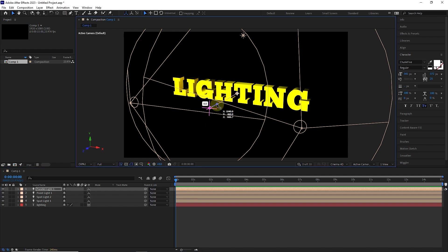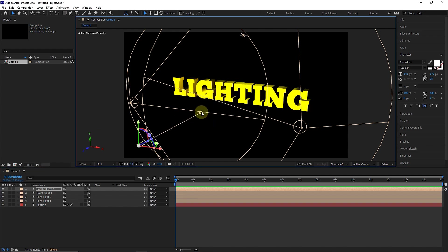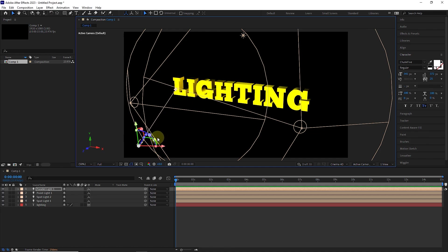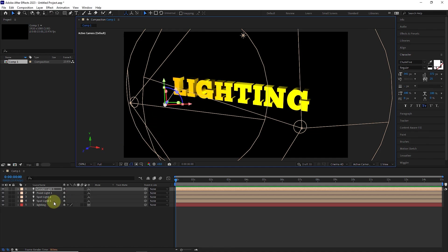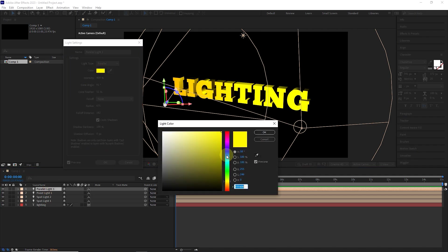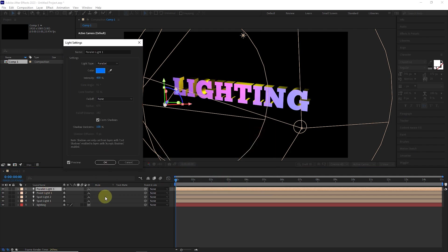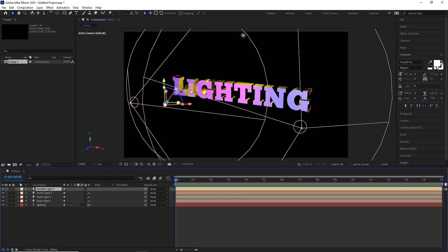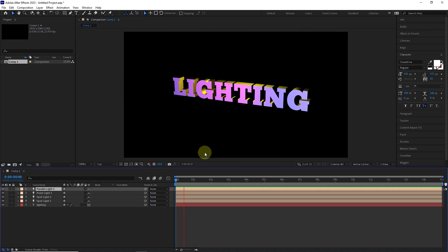I move the parallel light source to the corner of the text, and double click on its layer and select blue color for this light. In this way, we can see that a beautiful color combination is created. I press the space button to better see the effect of light rays on the text.